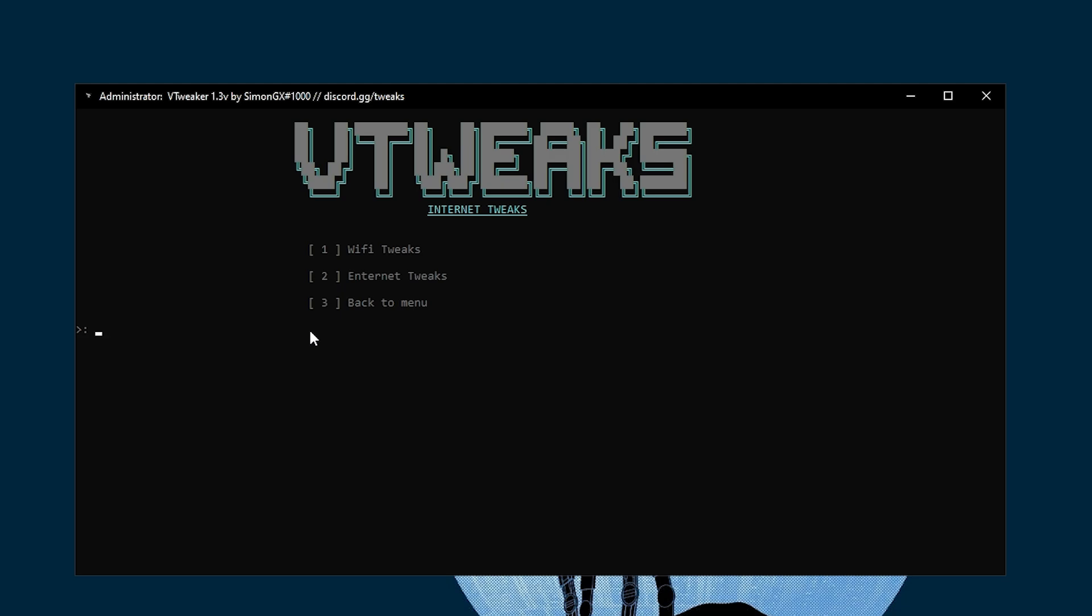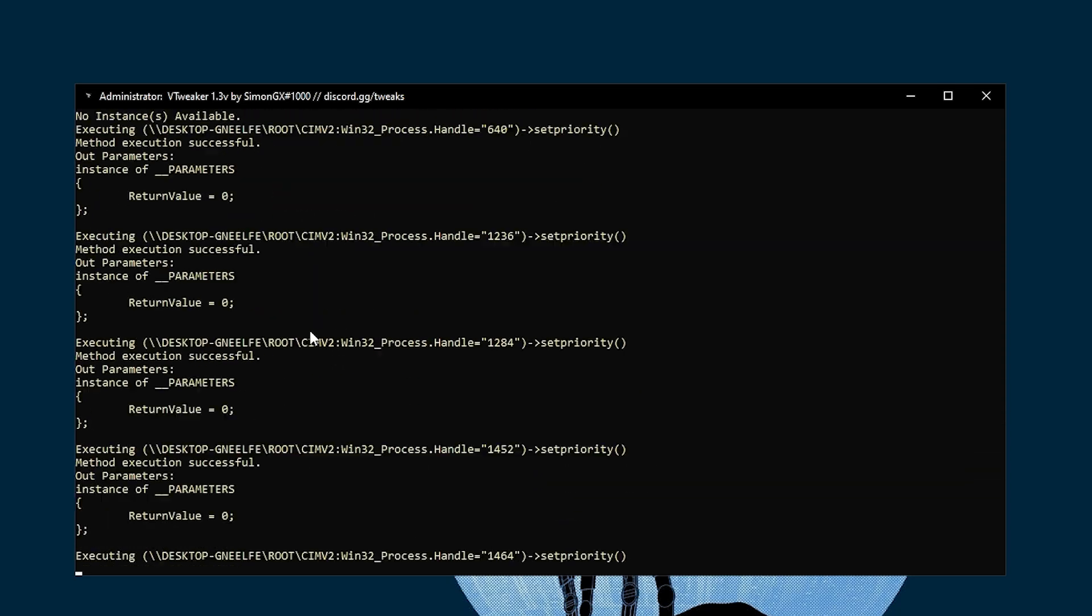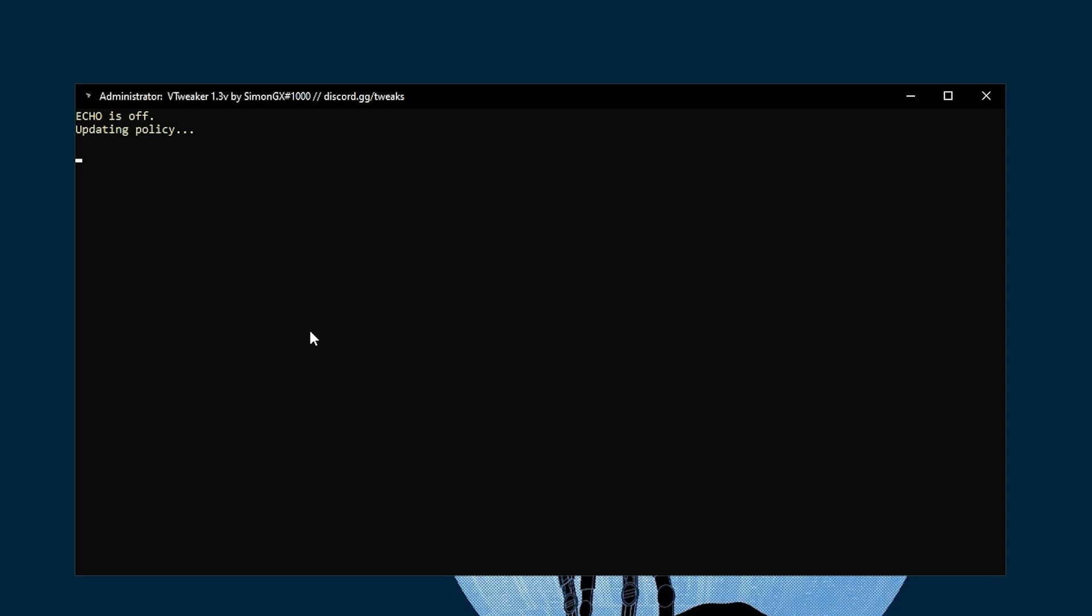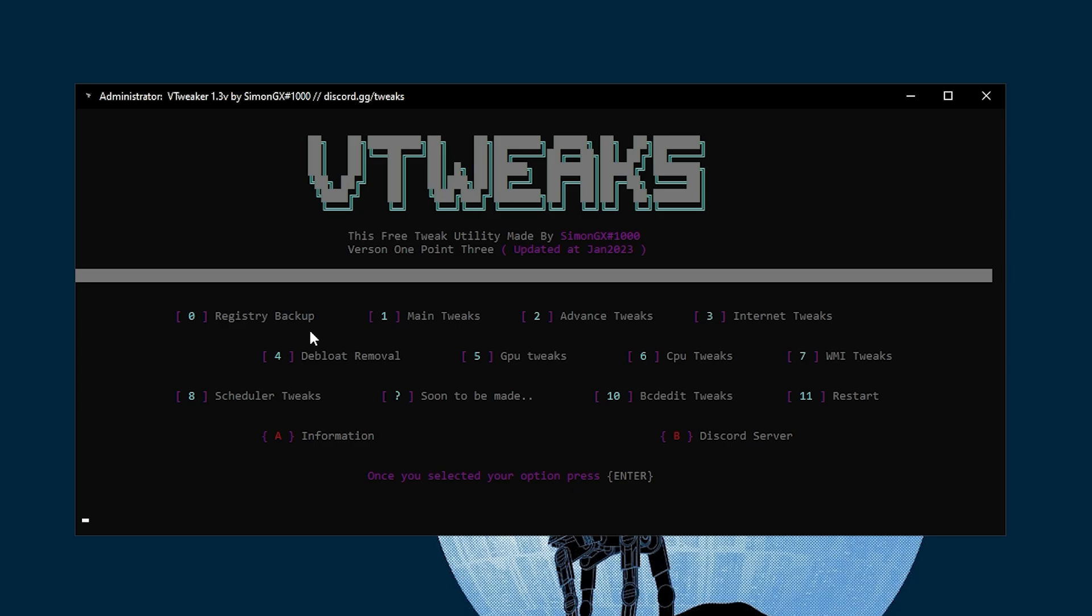In the next step, here we go to internet tweaks. Press 3 from your keyboard. Here you got WiFi tweaks or ethernet tweaks. I have ethernet. If you have WiFi, go with the WiFi tweak. Press 2 and press Enter, and it will start doing all this optimization on your PC, upgrading the policy and everything for you.